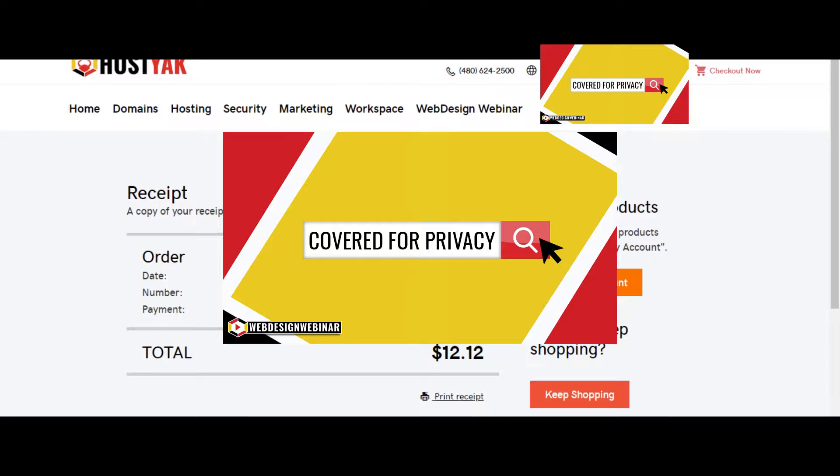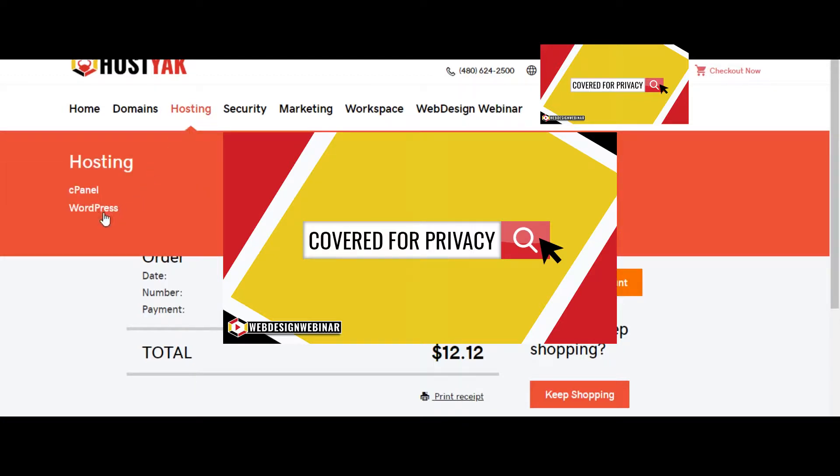And now that you have your domain in an actual account with HostShack, we're going to go in and set up our hosting and our security. So we're going to go ahead and come up over hosting, click on hosting, and then click on WordPress.